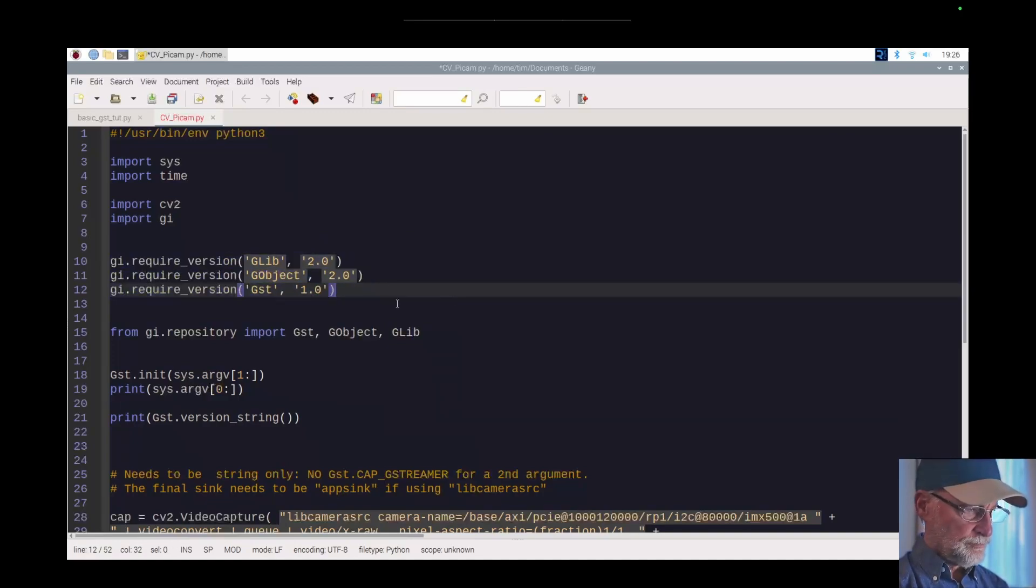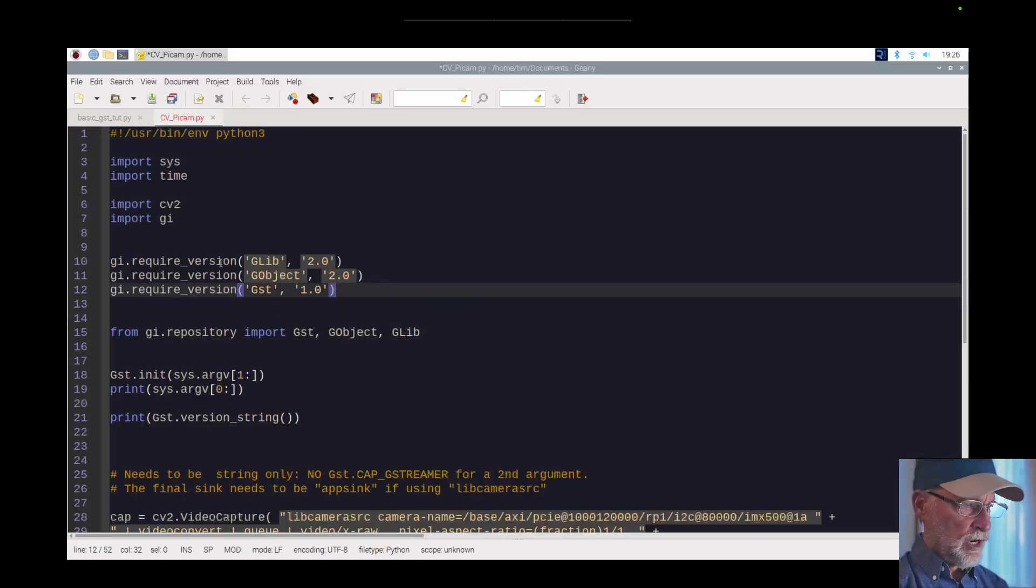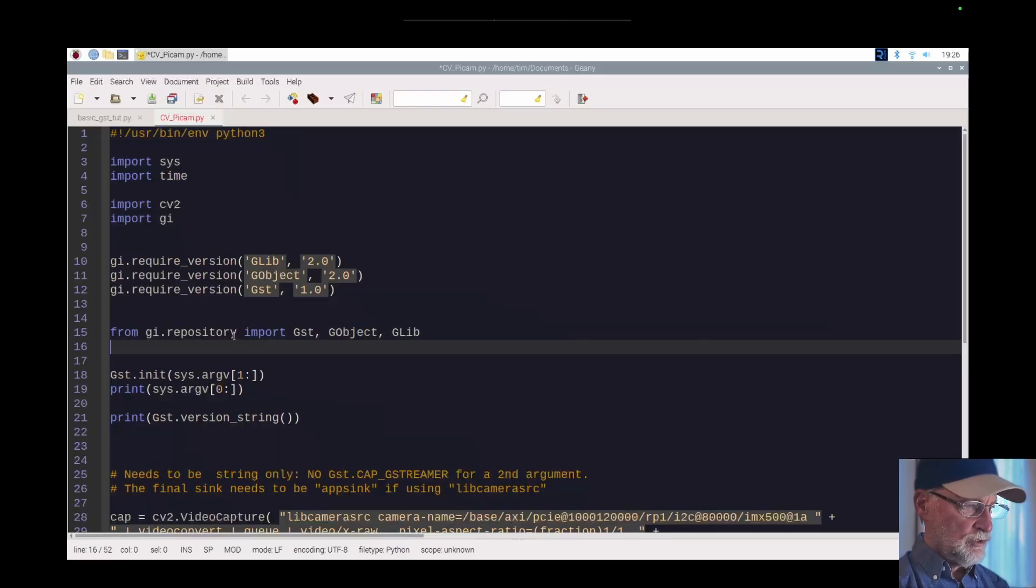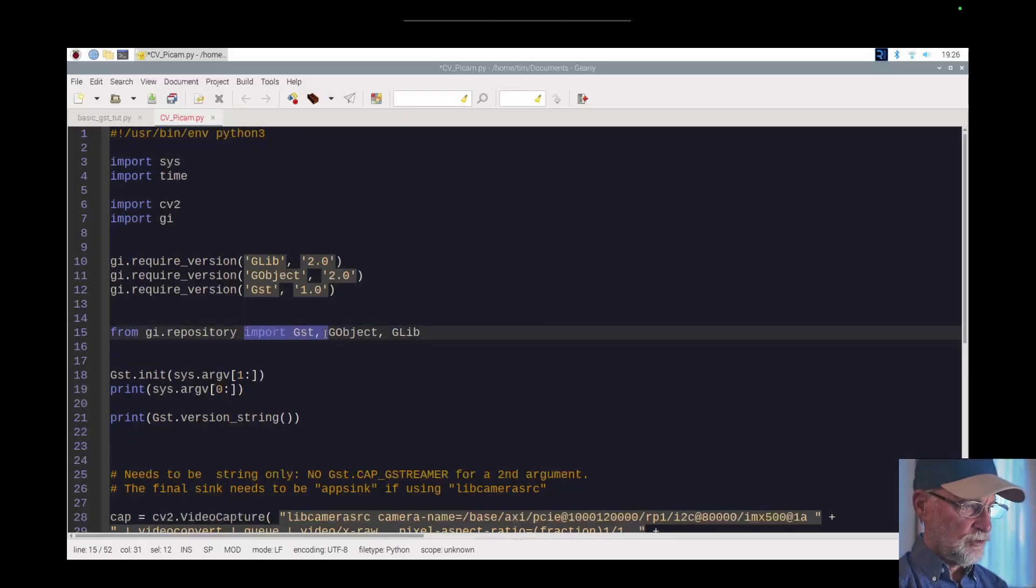Just stop the video, take a look at that, and put those in as is. Then down here after you require the version, what you do is bring those in. So you import those from the repository, importing Gst and the GObject and the GLib.